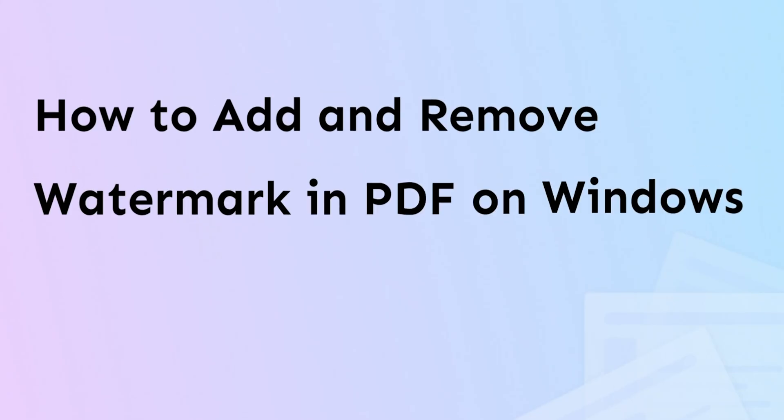Hi there, welcome to the UPDF YouTube channel. Today we will talk about how you can add and remove the watermark on Windows using UPDF.